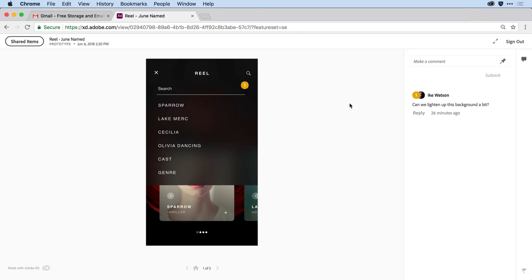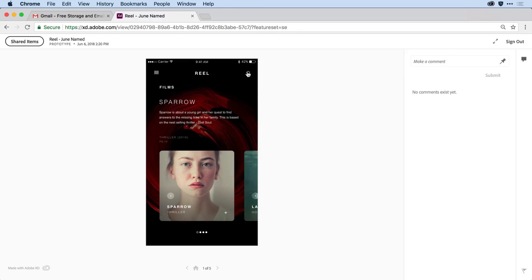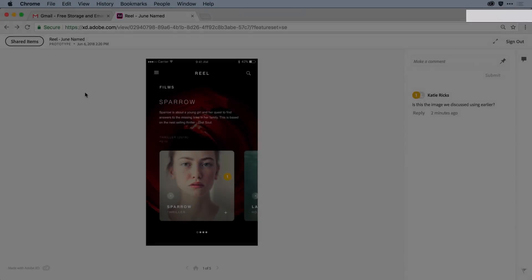Notice that Ike has already jumped in and added comments of his own. But she can come in, and if she sees something she'd like to comment on, she can come and add it.